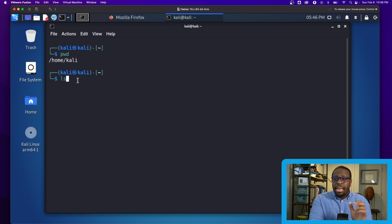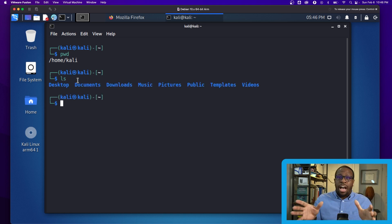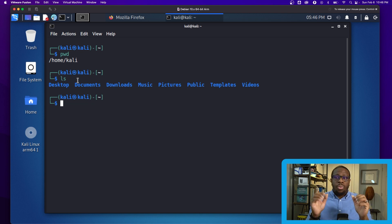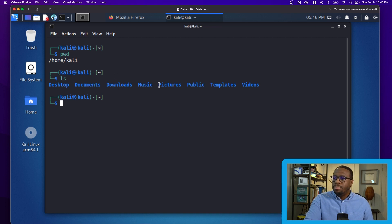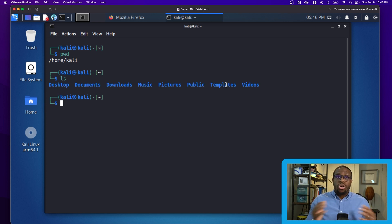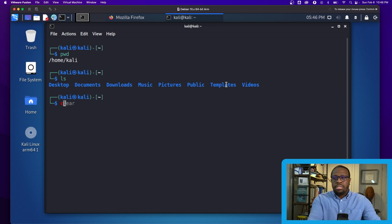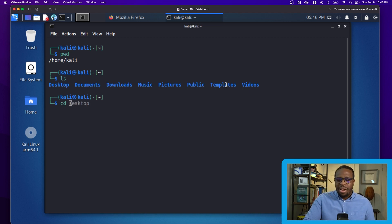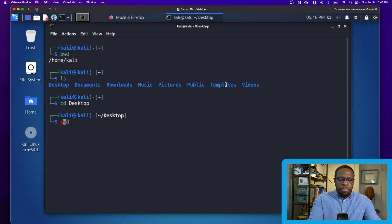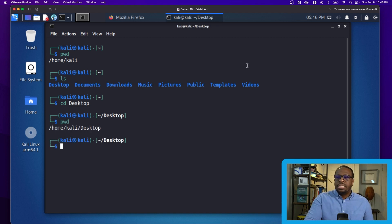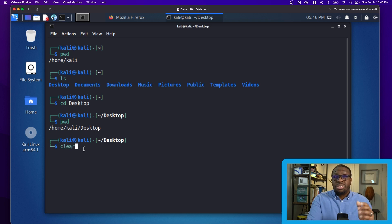First, I'll use ls — which lists the files and directories in the current location. I can see Desktop, Documents, Downloads, Music, Pictures, Public, Templates, and Videos. Now using cd Desktop, I change into the Desktop directory. Running pwd again confirms I'm now in the Desktop folder.